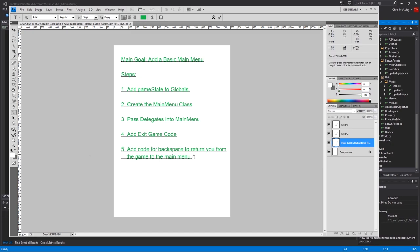And then add code for backspace to return from the game to the main menu. So when you're playing, we'll just add some code whereas if you push backspace, it'll take you back to the main menu and restart the game. This is basically a placeholder for you putting in a back menu or whatnot, which we'll probably end up doing in a future video. But to keep this shorter, we're going to stick with this.